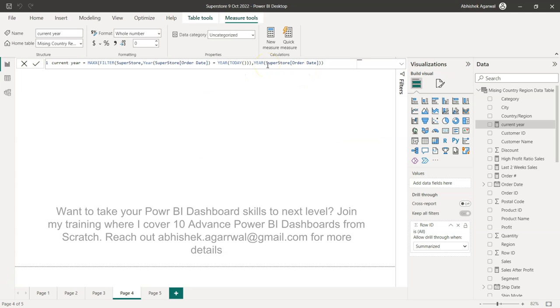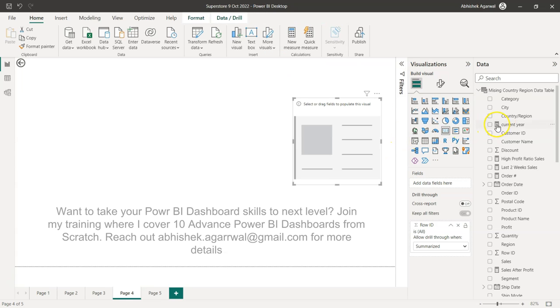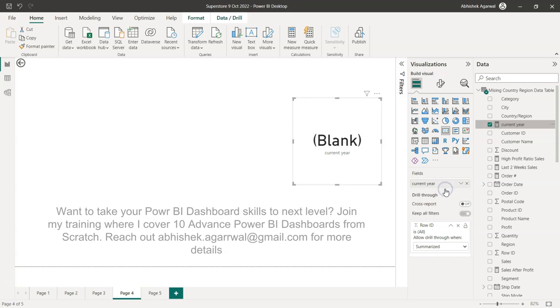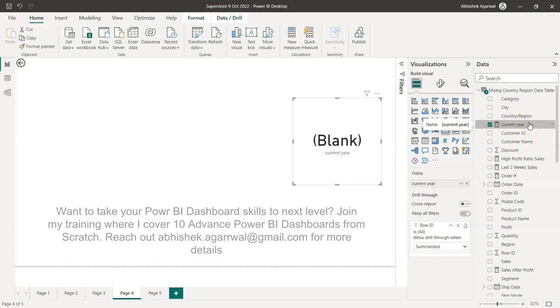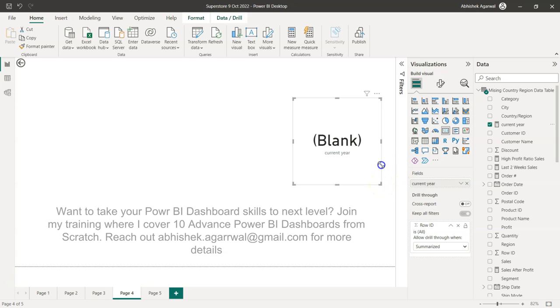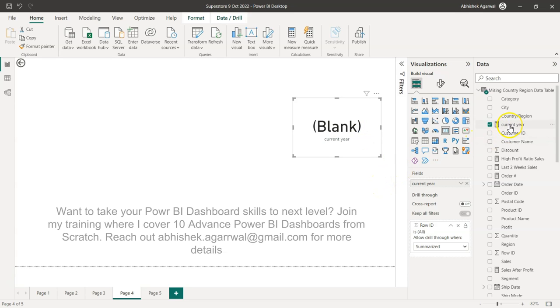Now you can see the problem has gone and I can check all of this information by creating this current year over here. Right now it's returning blank. The reason for it is the data that I'm having in the superstore is still 2022 but what we're having today is the date for 2023.